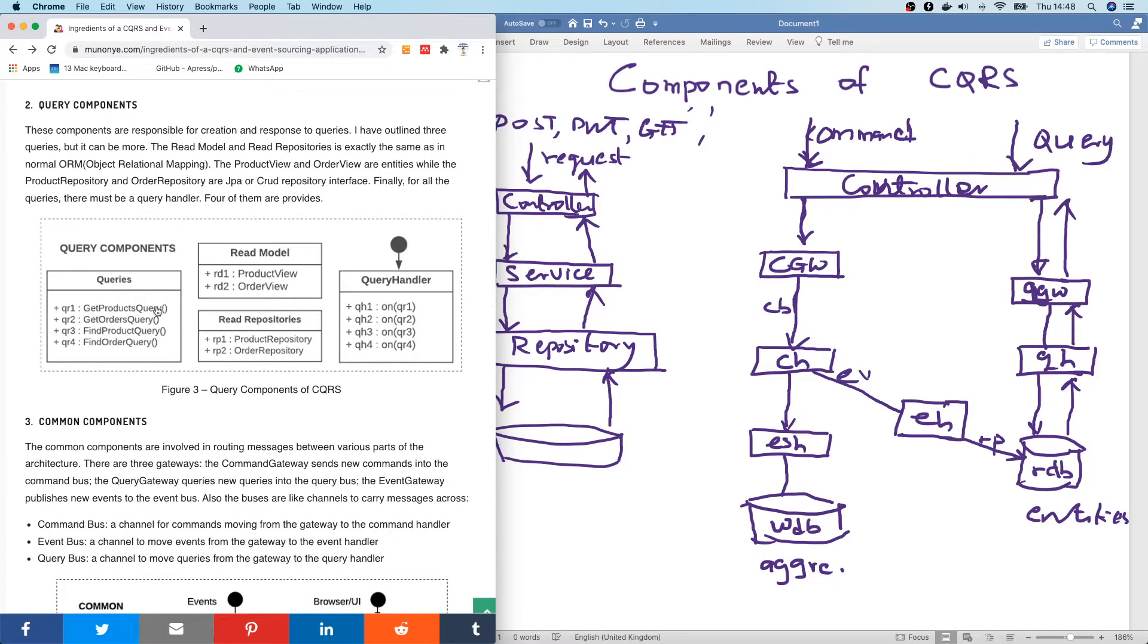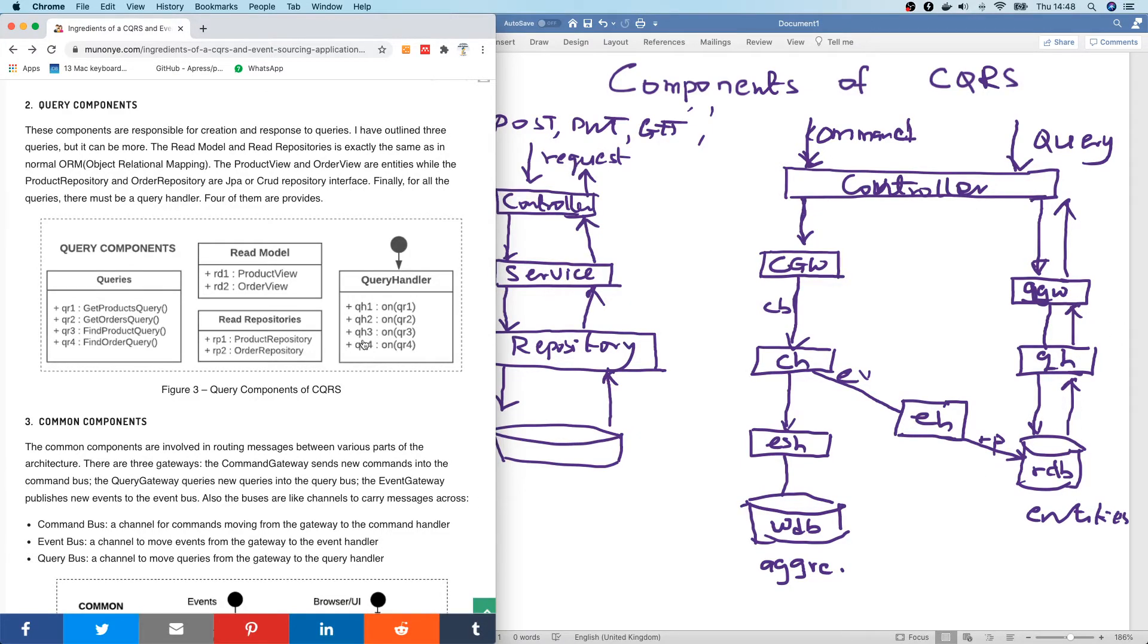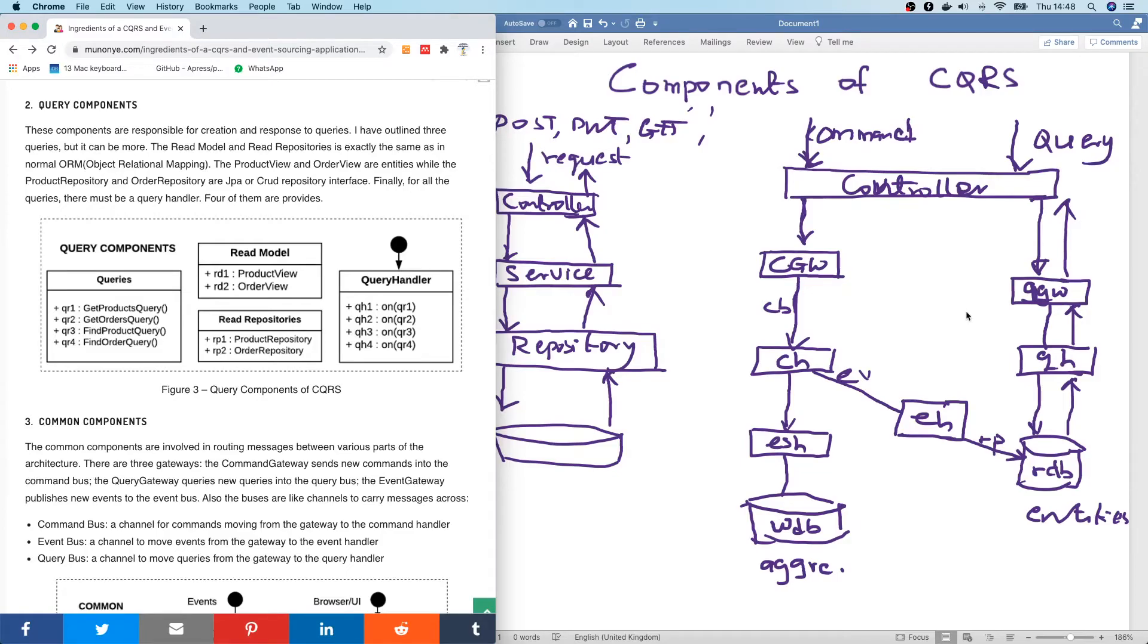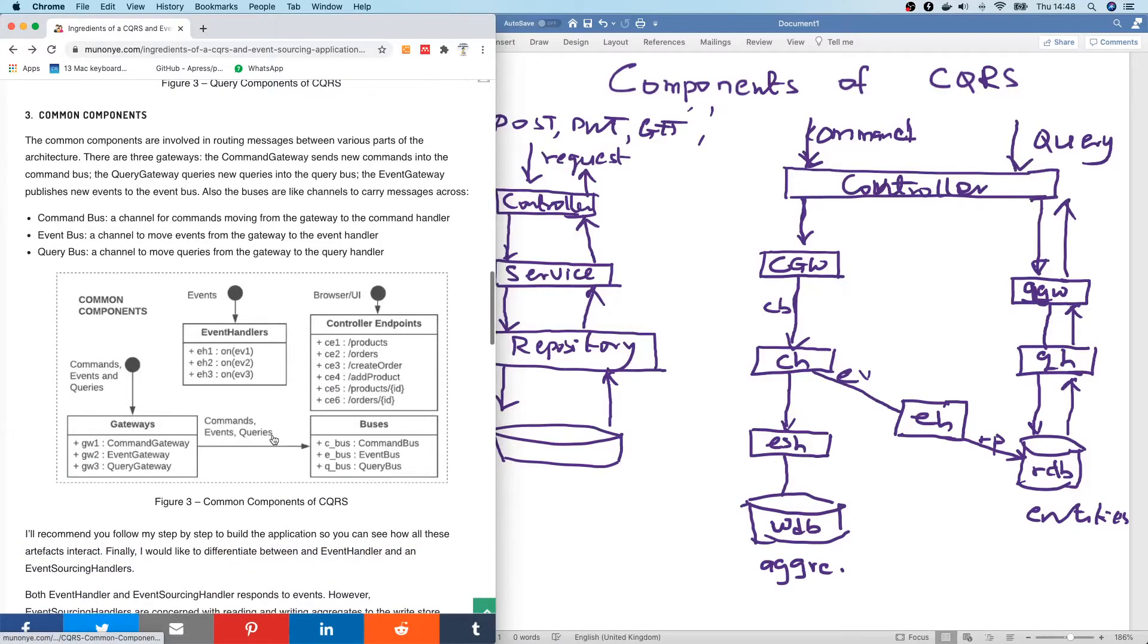The queries include the queries themselves, the read model, which is the read entities. We have the query handler, the read repositories. They are all related to the query. We also have the command component simply includes the gateways.